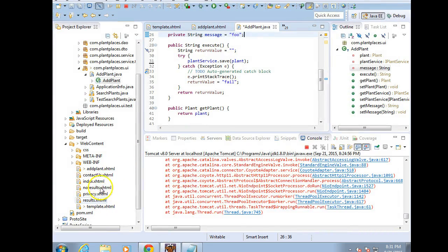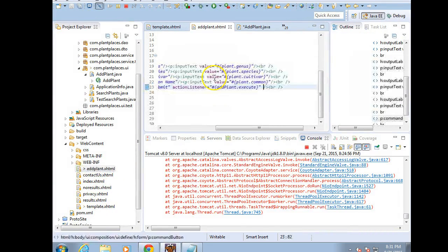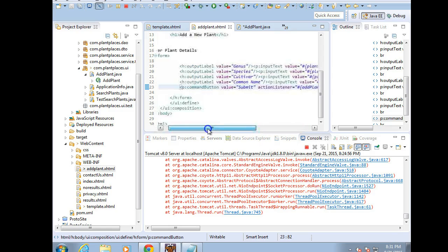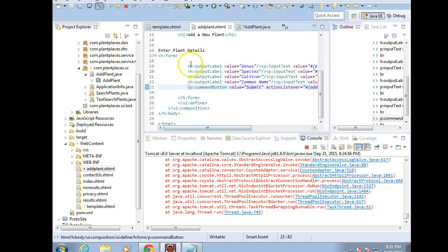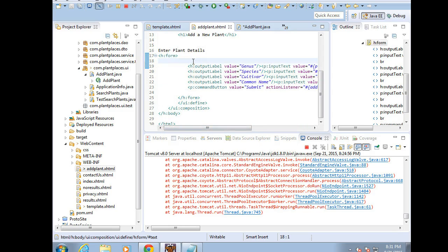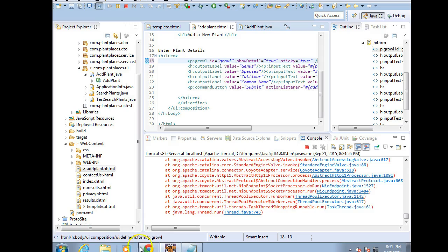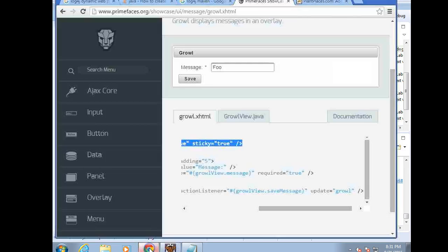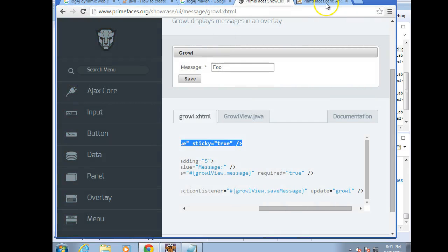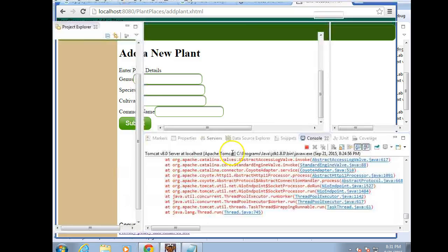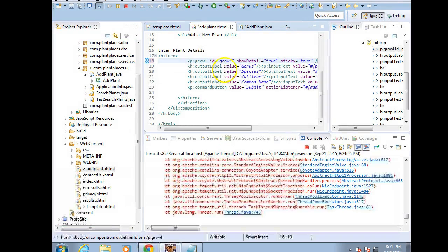We want it to be usually in the same form as the form that we're filling out, if this is a growl that's going to be shown based on filling out a form. So, I'm going to go to my Enter Plant Details page. This is where I can add a new plant, something like this. I can add information for a plant. So, I put the growl here.